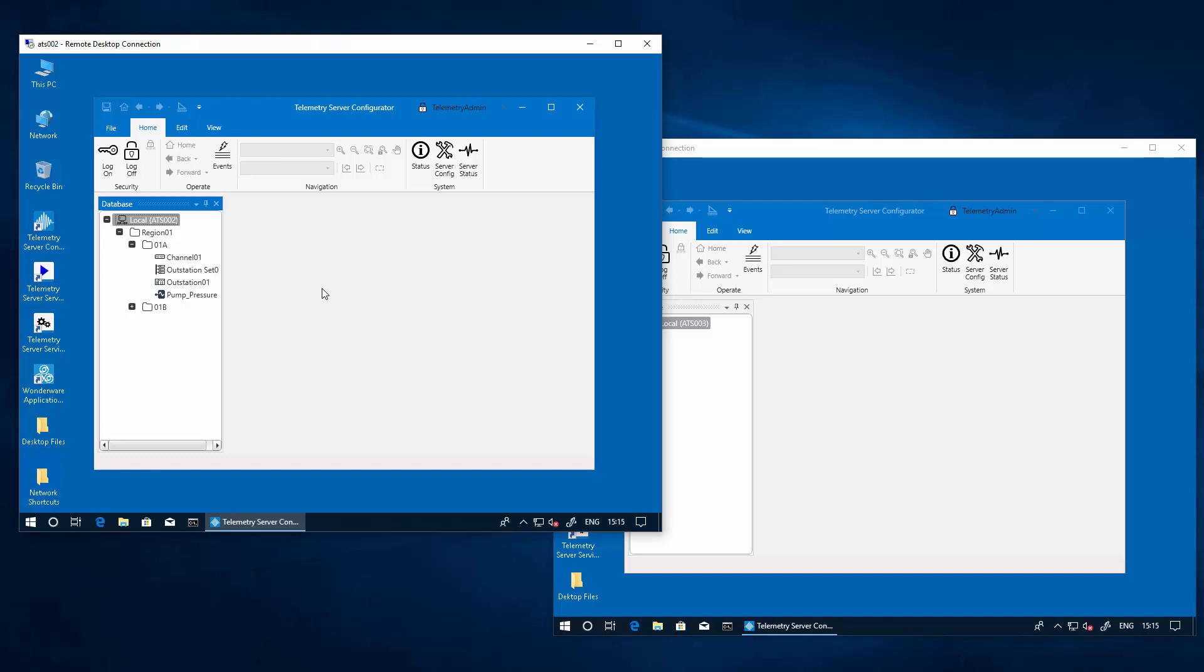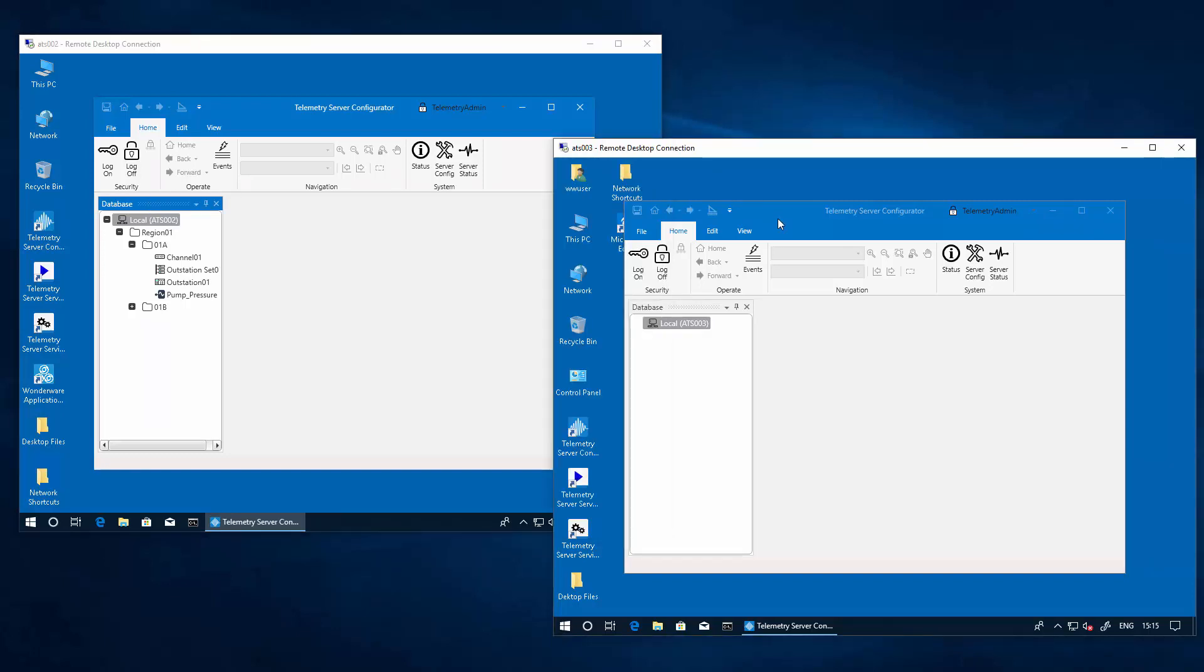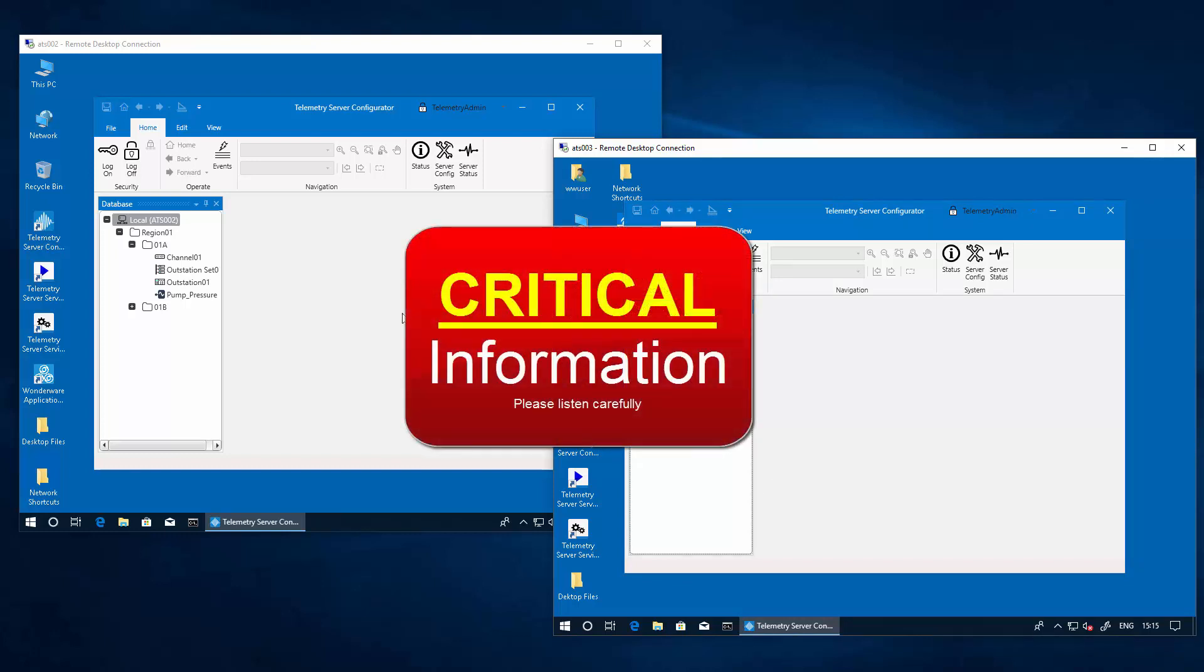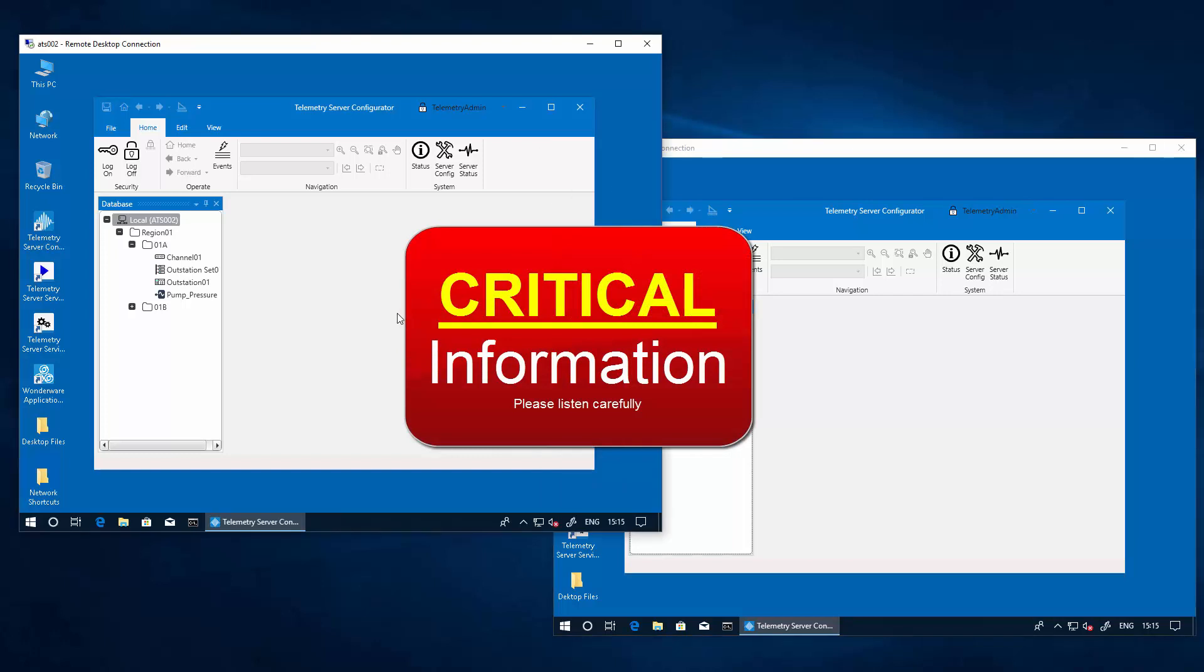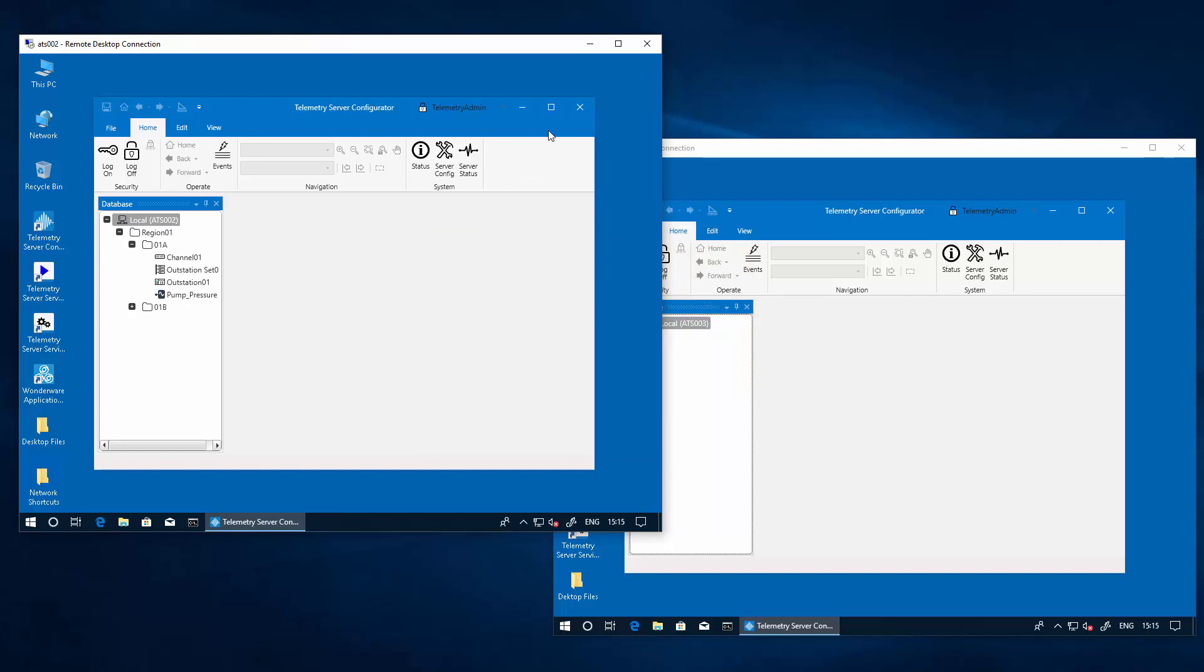As you can see here this particular node already has the configuration or part of the configuration for my project or sample configuration. ATS003 although it has telemetry server installed has nothing in it. It is very important to note that as part of the configuration of redundancy of telemetry server you must configure the main node first. The one that has the configuration. Because when they sync, that first node that is configured first is the one that's going to push the configuration to the other node.